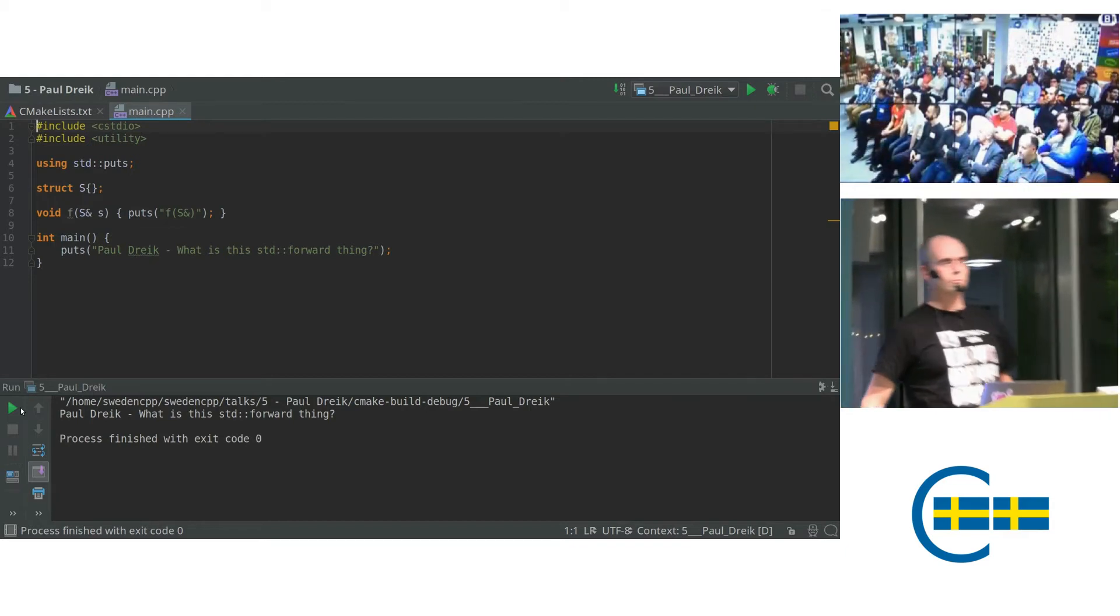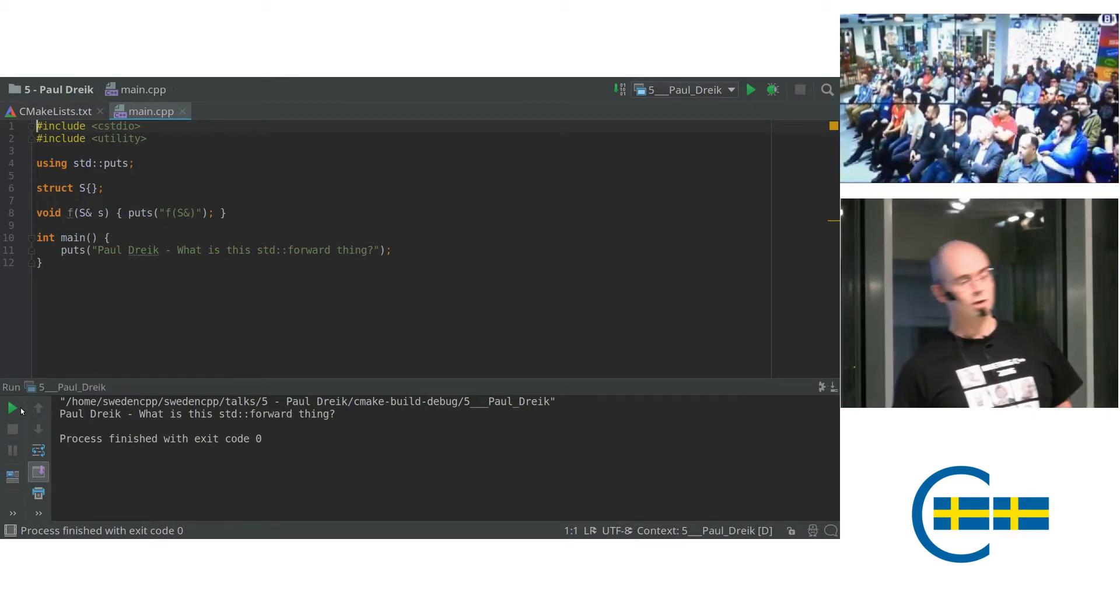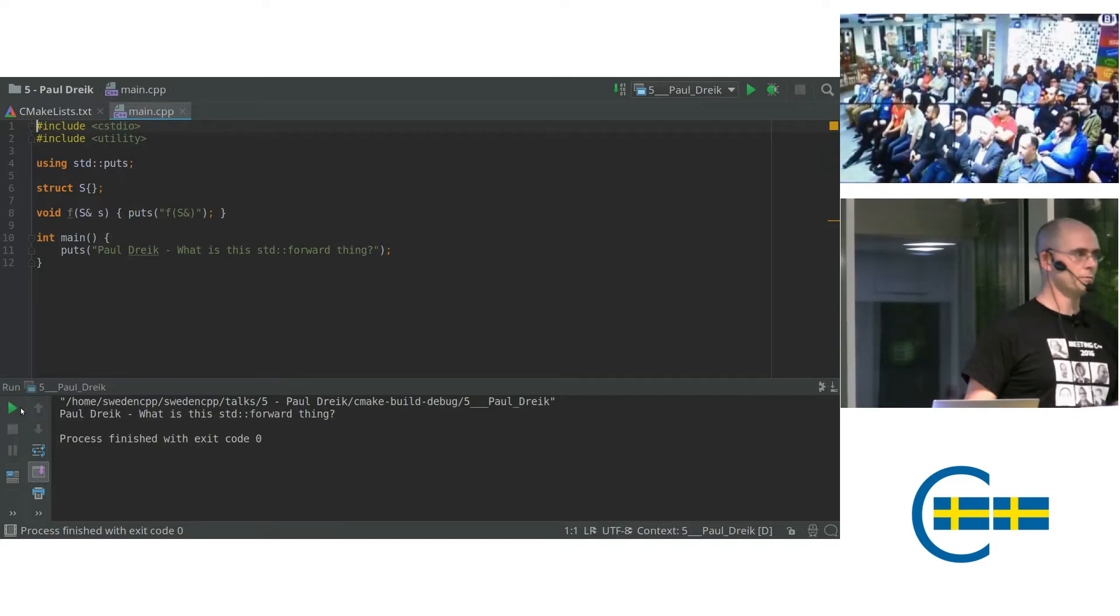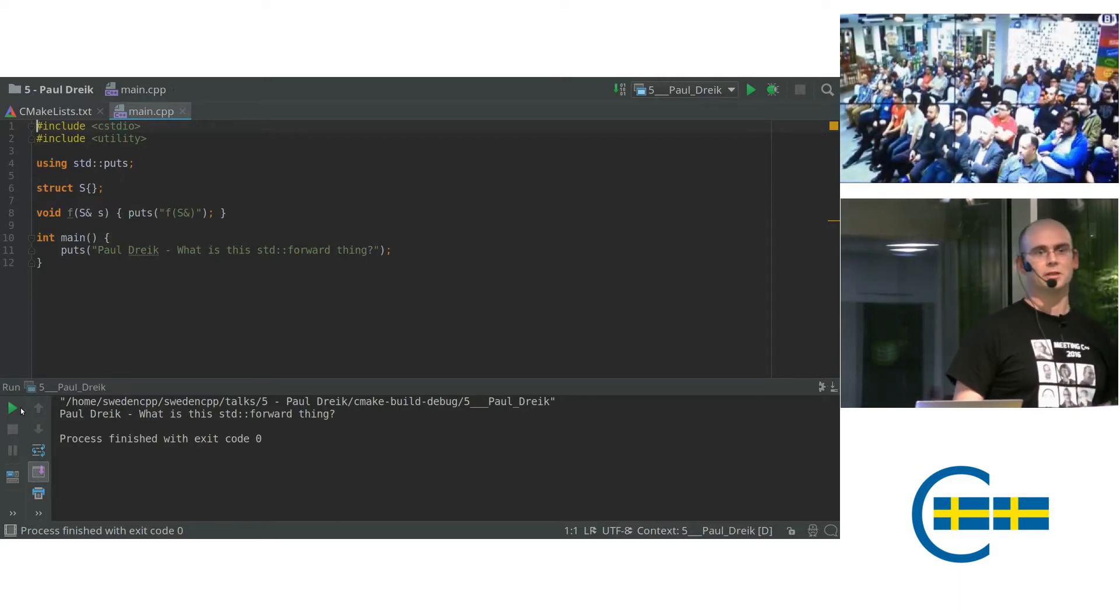Okay, hi, I'm Paul Drake. I'm going to speak about std::forward. So this is going to be a beginner's talk.